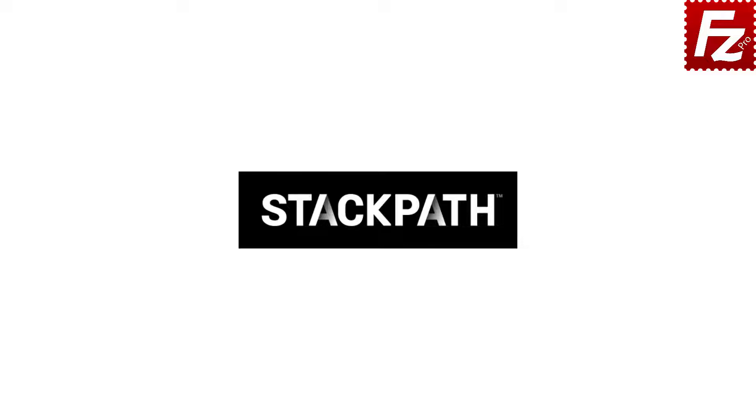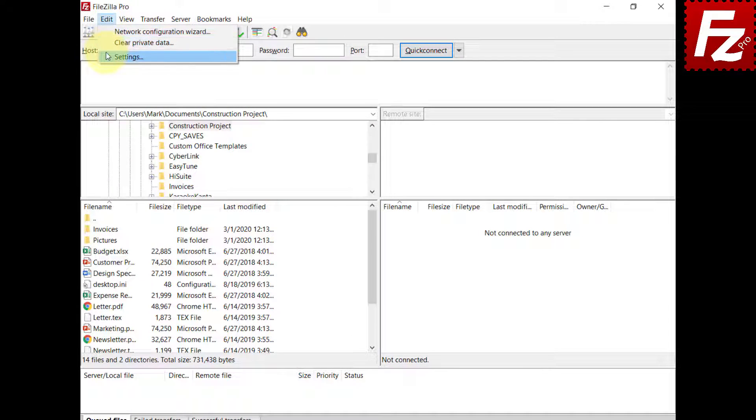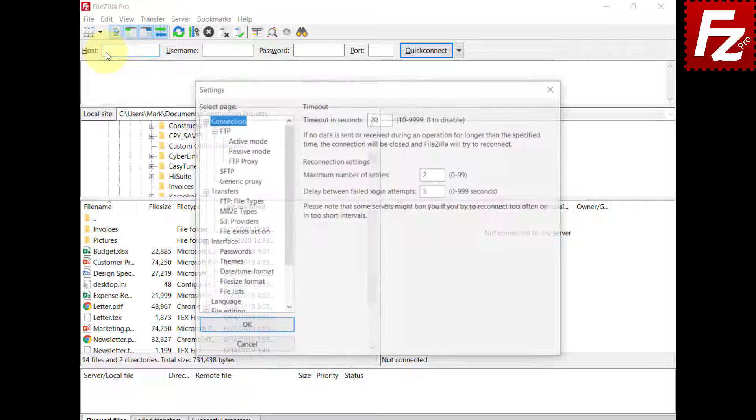In this video, we'll teach you how to connect to StackPath Object Storage. In this tutorial, you will learn how to configure FileZilla Pro to connect to StackPath Object Storage. In the video description, you'll find a link to the Knowledge Base page with all the instructions. Launch FileZilla Pro and open the S3 providers configuration.